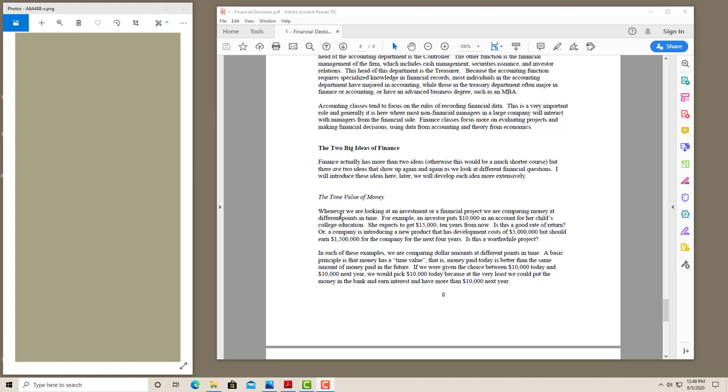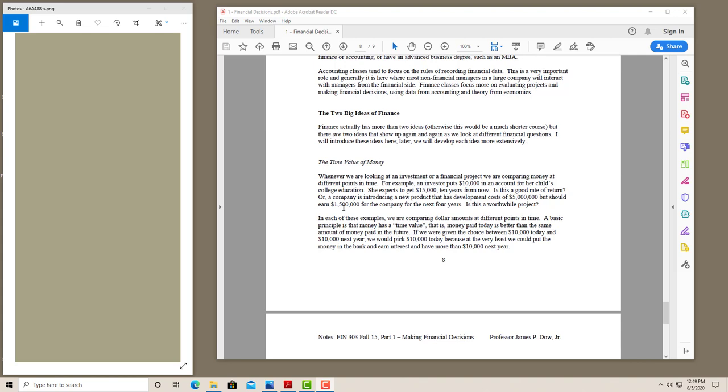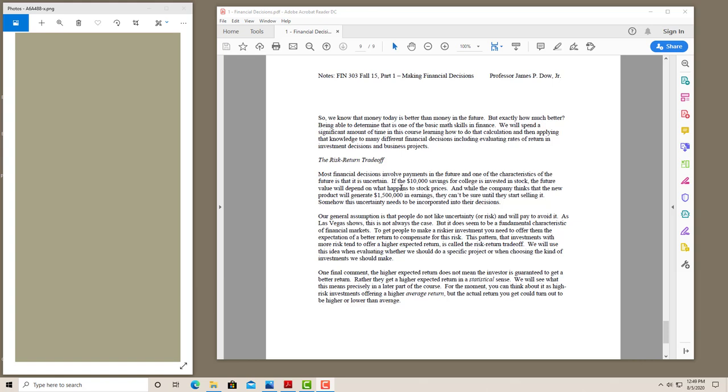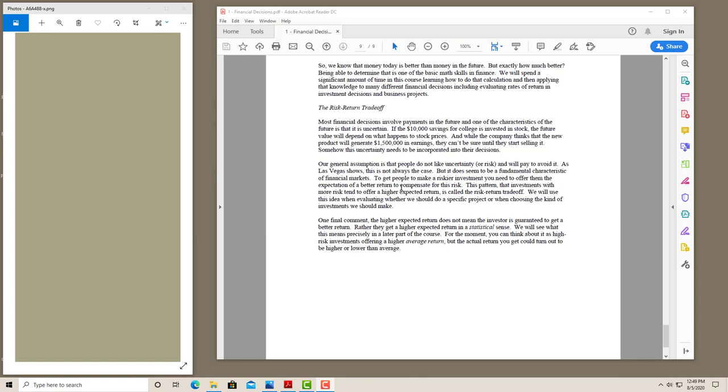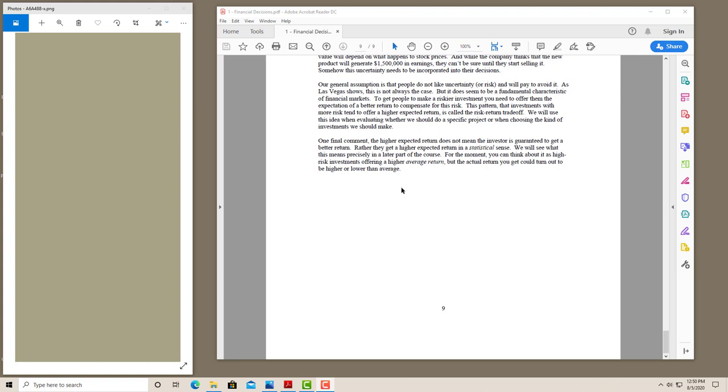We also have two big ideas in finance. The time value of money, which you've probably seen before in your accounting class. We're going to spend a lot of time on this. And we'll do a lot of different applications of this idea. And so that's going to be coming up in the first three or four weeks of the course and then throughout the rest of the course. Another idea we have is the risk return trade-off. Where the notion is that people don't really like risk or uncertainty. And we'll try to avoid it. And if they can't avoid it, they'll need to be compensated or paid to hold the extra risk. And we'll see how we measure that and how much they need to be compensated. Again, that's a topic for a later chapter.